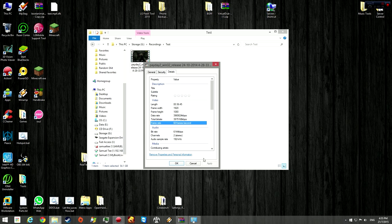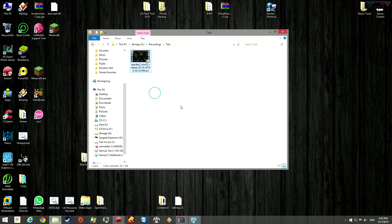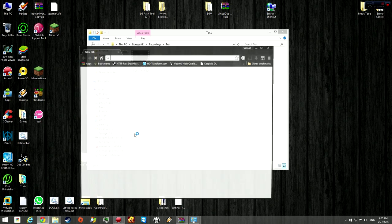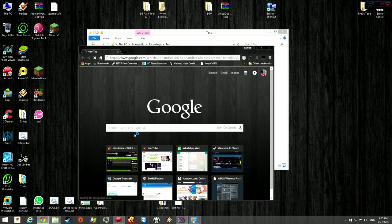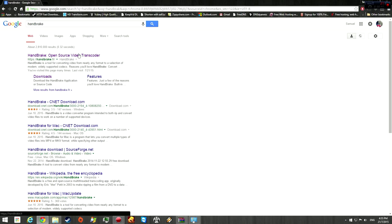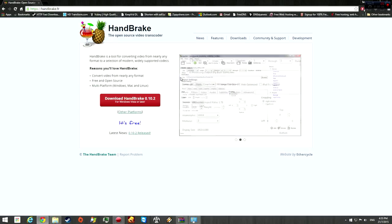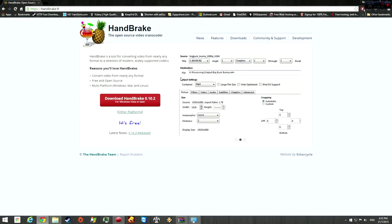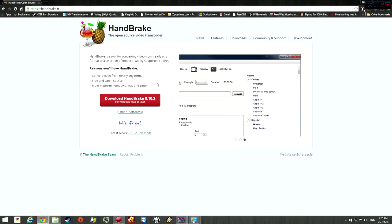This method will also work on other video files but it's very effective on DxTory recorded video files. The first thing you want to do is download this software called Handbrake. It's free and it's one of the best encoders out there. Basically, what the software will do is convert your DxTory video to the H.264 format, and this format keeps the video size very small while it retains its quality.